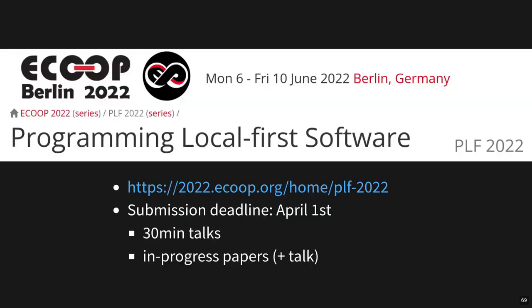If you're even more interested in this topic, we're organizing a workshop on programming local-first software co-located with ECOOP in June. The workshop is very much about the topics I've presented here and will be in the form of presentations and discussions. You can submit your own proposals for talks about systems, about use cases, about things you need that are important for this topic. If accepted, you will get a 30 minute talk slot, including some discussion. You can also submit in-progress papers. This is mostly targeted at researchers, which will also involve a talk, but we will also provide feedback on the paper with things you may want to improve, with other things you may want to consider. With that said, I hope to see some of you at the workshop. And this is it from my side. Thank you very much for your attention.